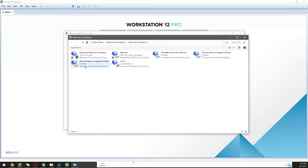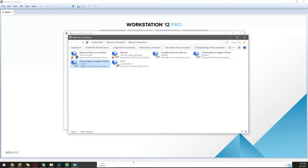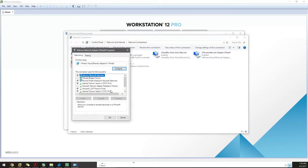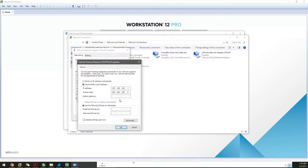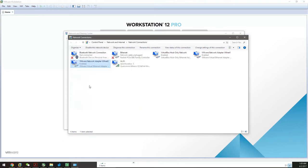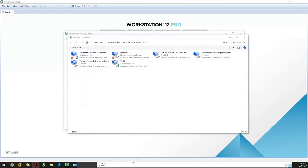Go to Change Adapter Settings. If you correctly installed VMware, you'll see VMware Network Adapter VMnet8 and VMnet1. Right-click on VMnet8, go to Properties, then TCP/IPv4 properties, and type in this information. Click OK and close.